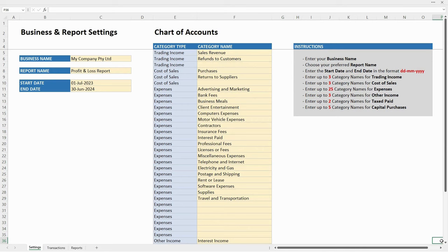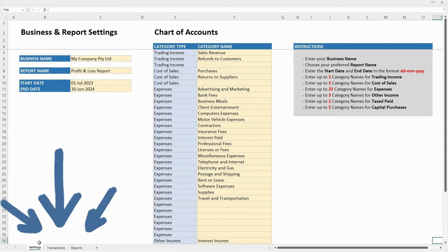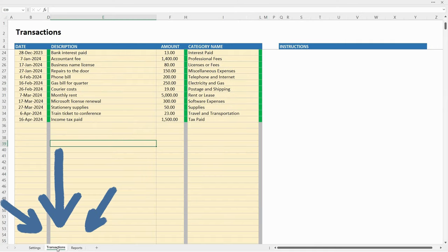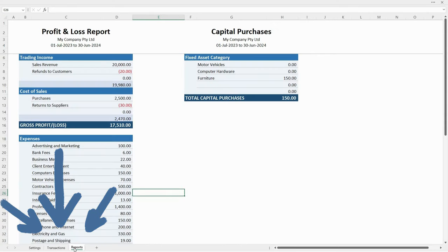I've got the Microsoft Excel version of the spreadsheet open. You can see it's laid out with three tabs. There's the settings tab down the bottom, then there's the transactions tab, and then there's the reports tab.